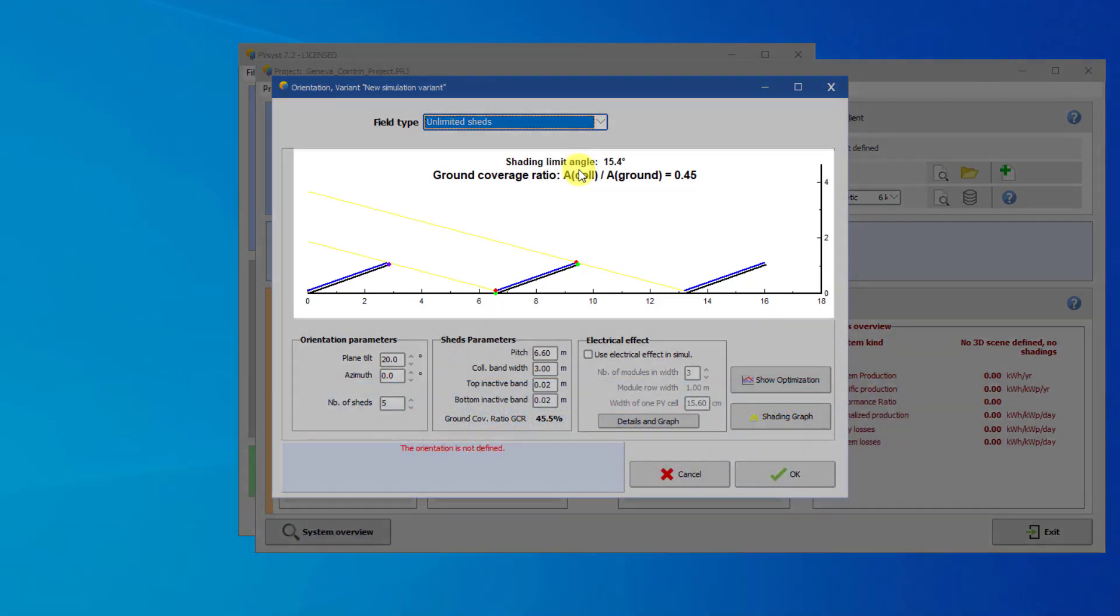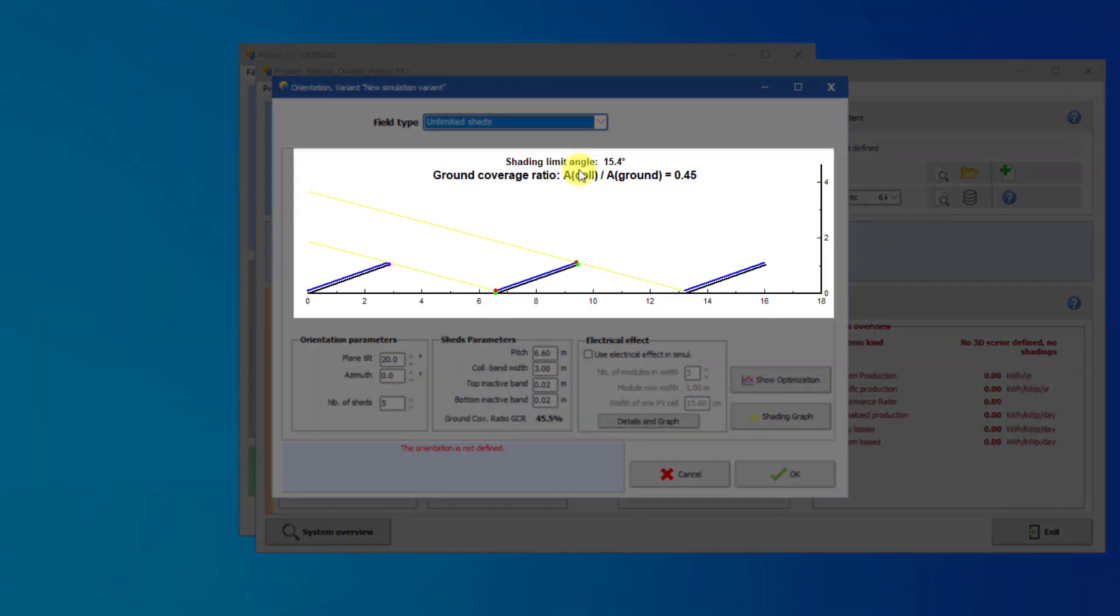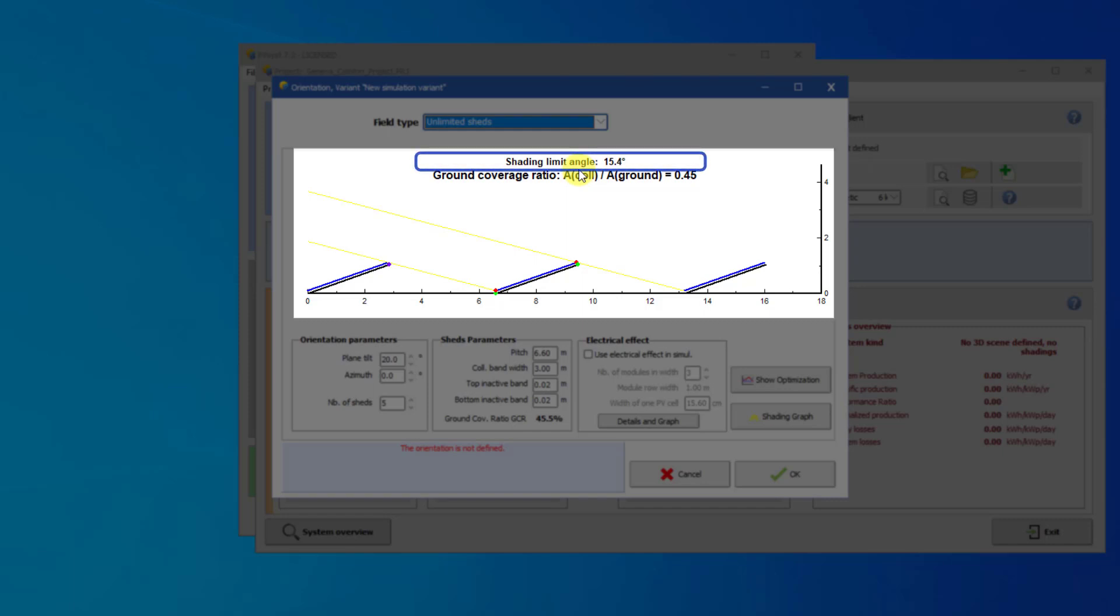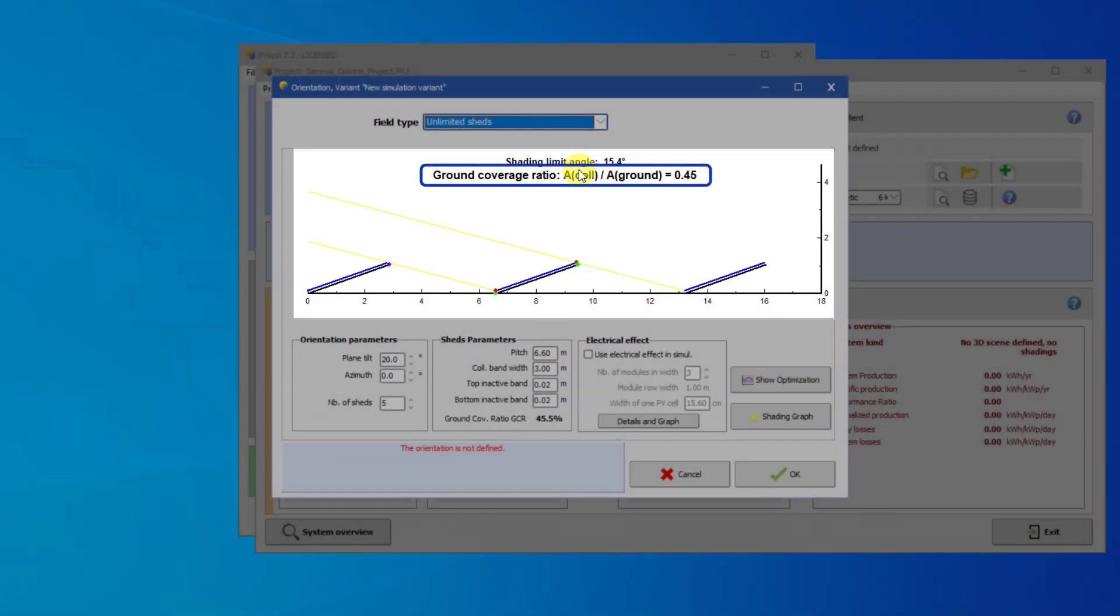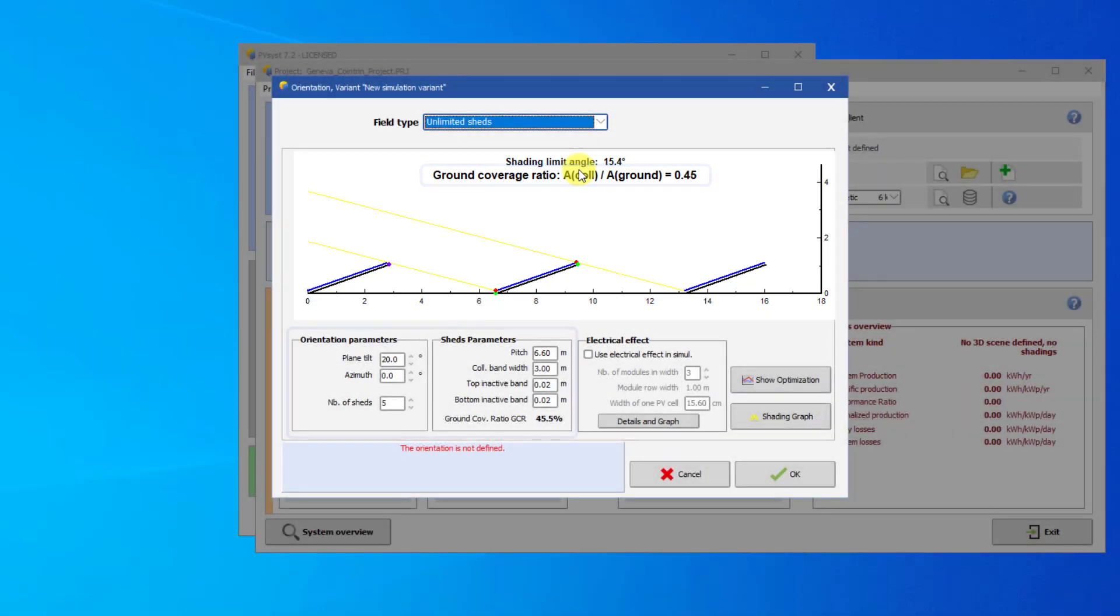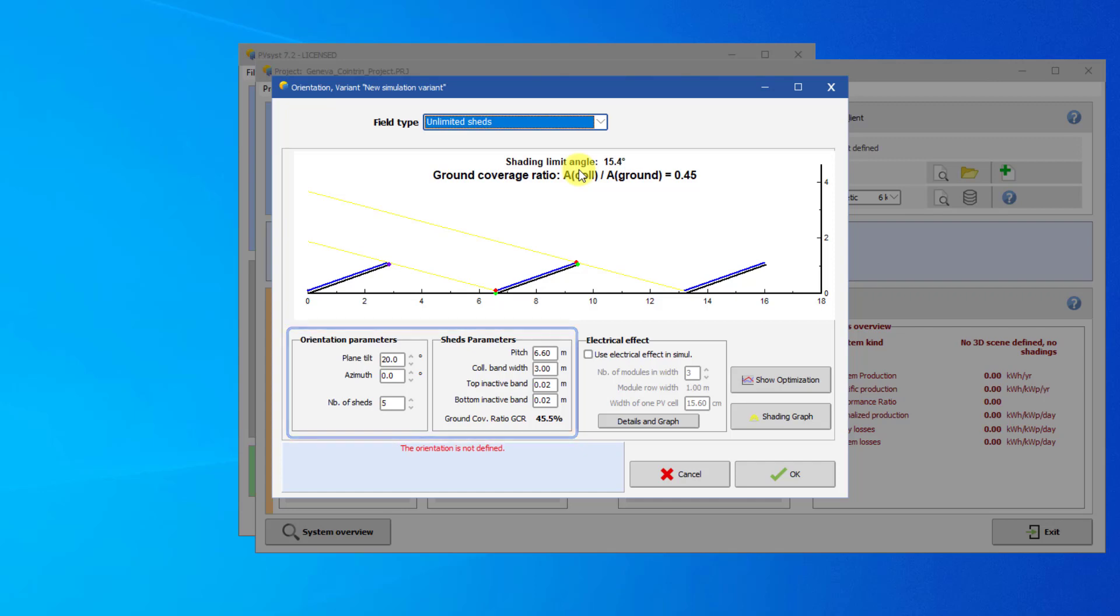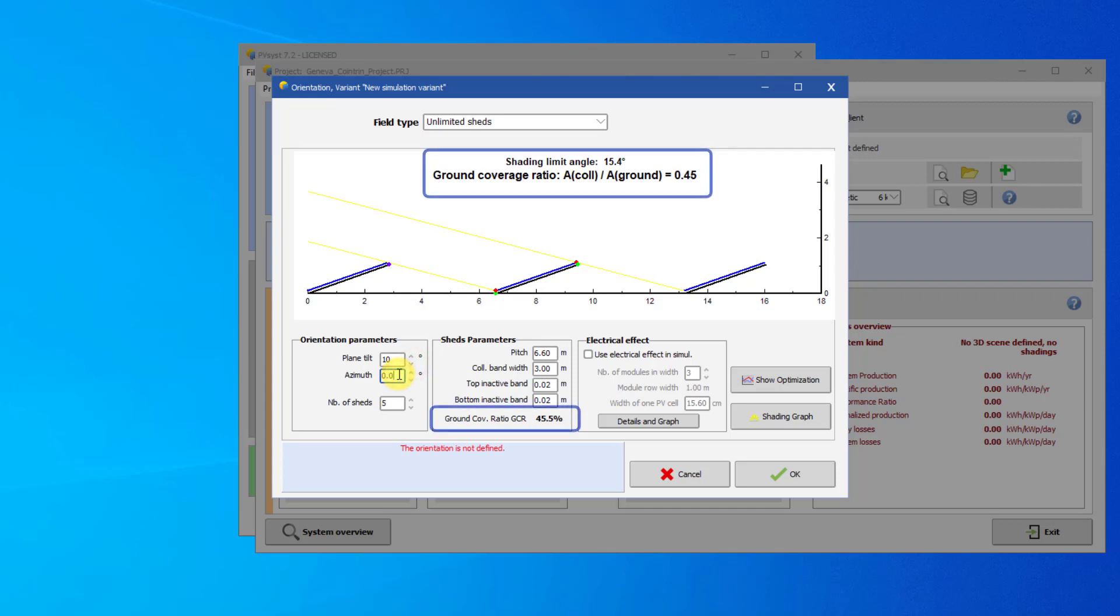The graphic shows a cross-sectional view of the sheds. Recall from the last video that when designing a system with sheds, we want to decrease the shading limit angle and increase the ground coverage ratio. The data fields below allow us to modify the orientation and shed parameters. As we decrease the plane tilt, the shading limit angle also decreases, but the GCR stays the same.